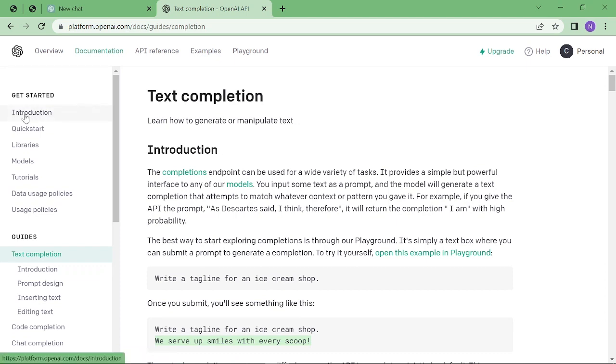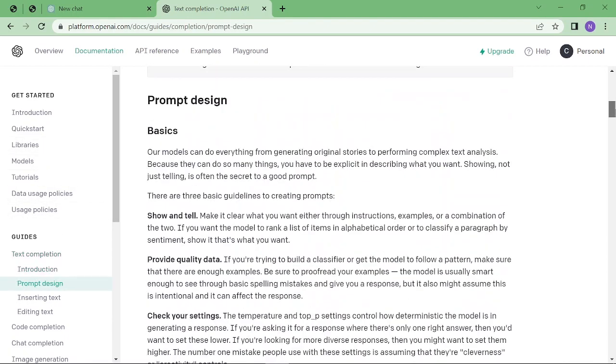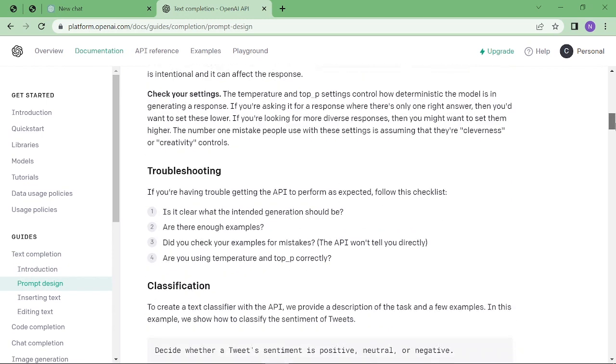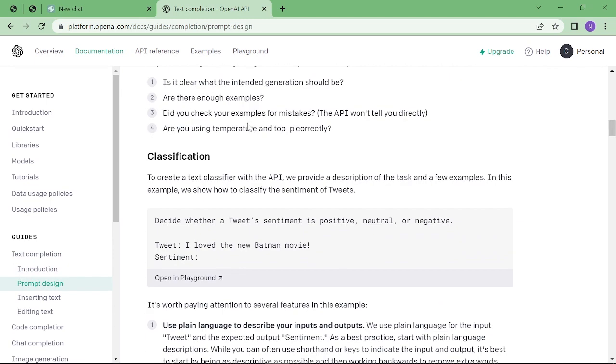you can see introduction, quick start, and libraries for that API, models, tutorials, and usage. I'm going to scroll down—you can read it if you want. Then on the classification, I'm